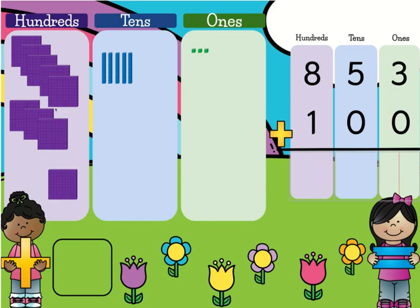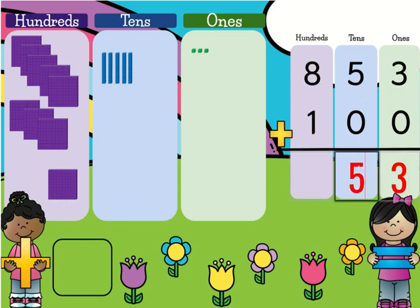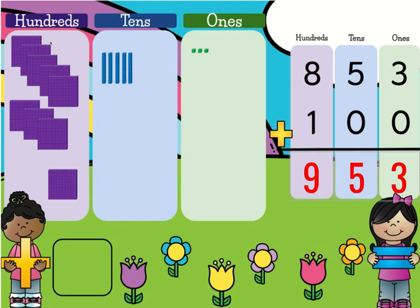You don't have to use the base 10 blocks if you don't want to. If you just want to use the algorithm, go ahead. We're going to start in our 1s place. 3 plus 0 is 3. 5 plus 0 is 5. 8 plus 1 is 9. And we know that was correct because we counted with our base 10 blocks — there were 800s, and we added one more, which was 900. And then 53 didn't change. So 853 plus 100 is 953.